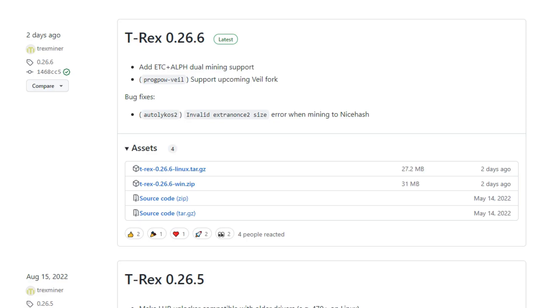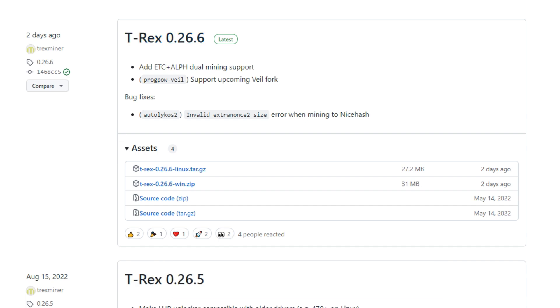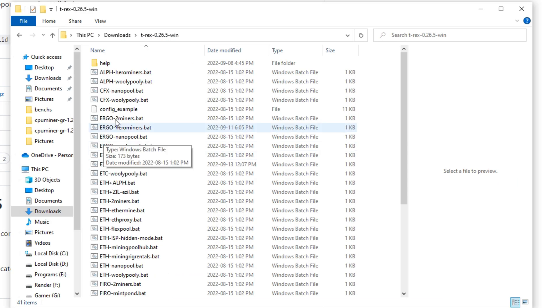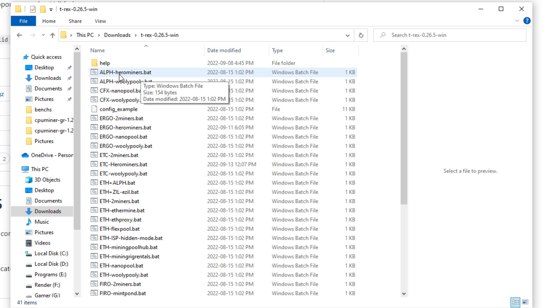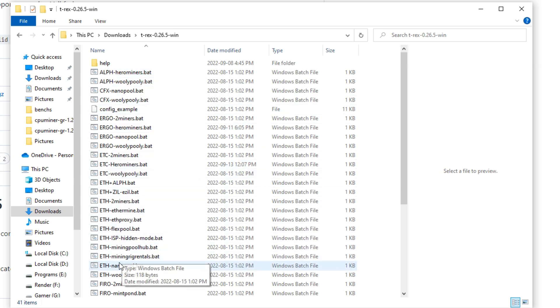So I do have a 3080 inside my workstation. I'm going to be utilizing that to mine this, so that's an Nvidia GPU. You're gonna need T-Rex miner. You can simply come to their GitHub, I'll have a link in the description, and download the latest version. Once you do that, come into here.